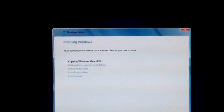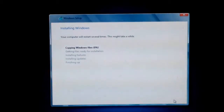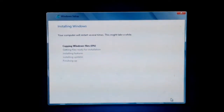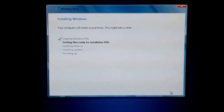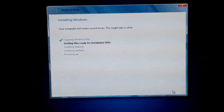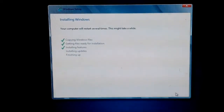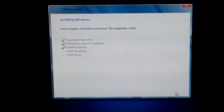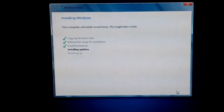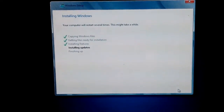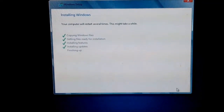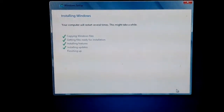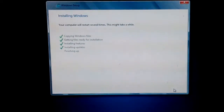Now it's copying files. It will take some time. Files are being copied, installing features and updates. This has been done and now we are in the finishing process.